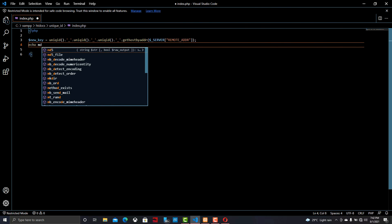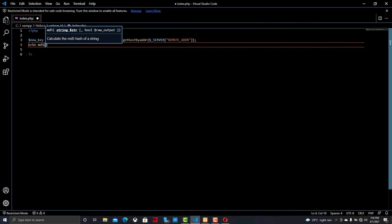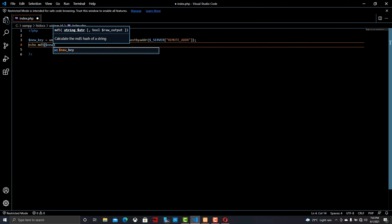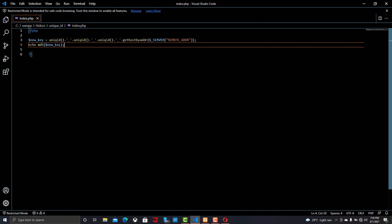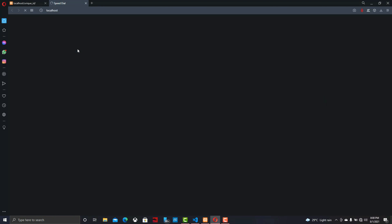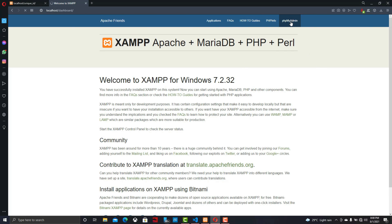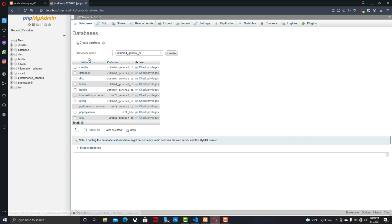Now we can encrypt the new_key by using the MD5 function in PHP to encrypt the key. Let's go to the browser and we can see the encrypted key. We will use this new key or the encrypted key to identify the visitor.